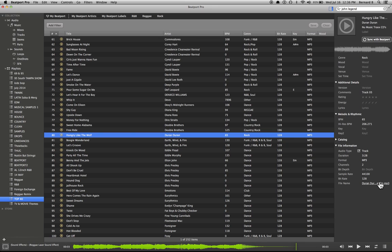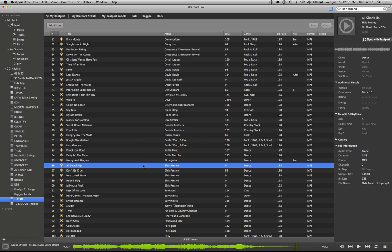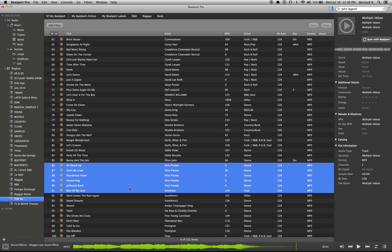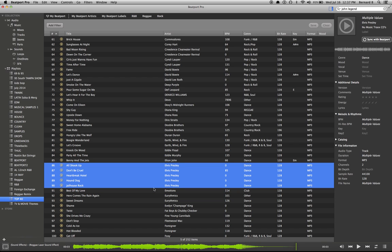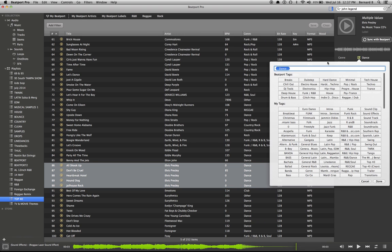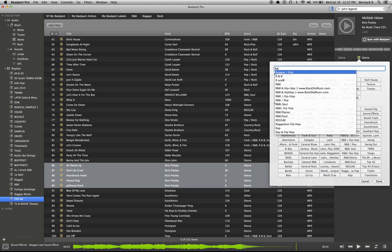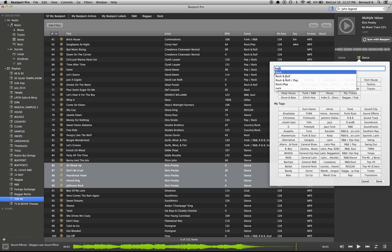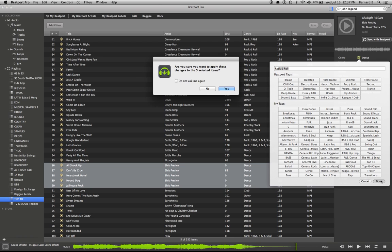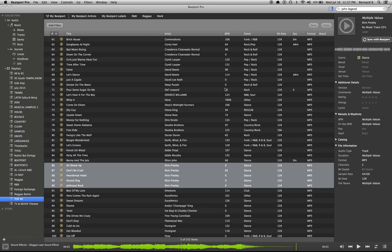So like all these Elvis Presley's here that are marked dance, I'll show you how you change a bunch of them at one time. All of these are going to say dance but we want all that to be rock. Elvis Presley as we know that's rock and roll all day. So just come back up, good old rock and roll. And it's going to ask me, change all five? Yes. So now all of them have changed to rock and roll.